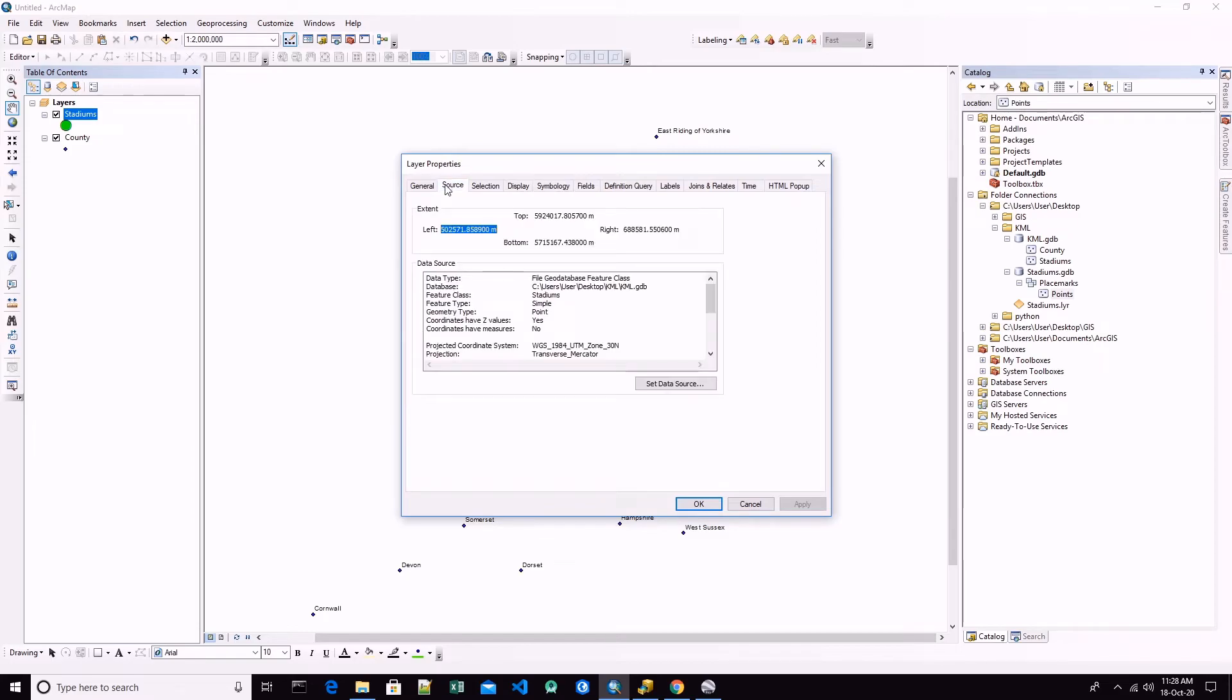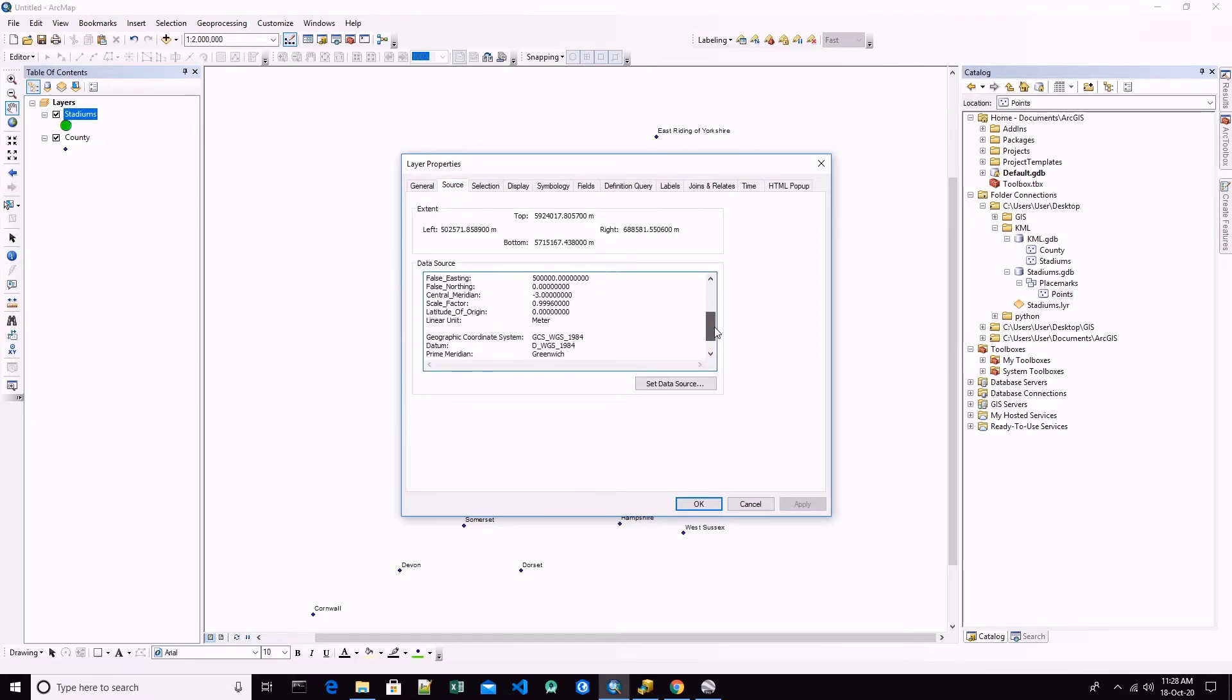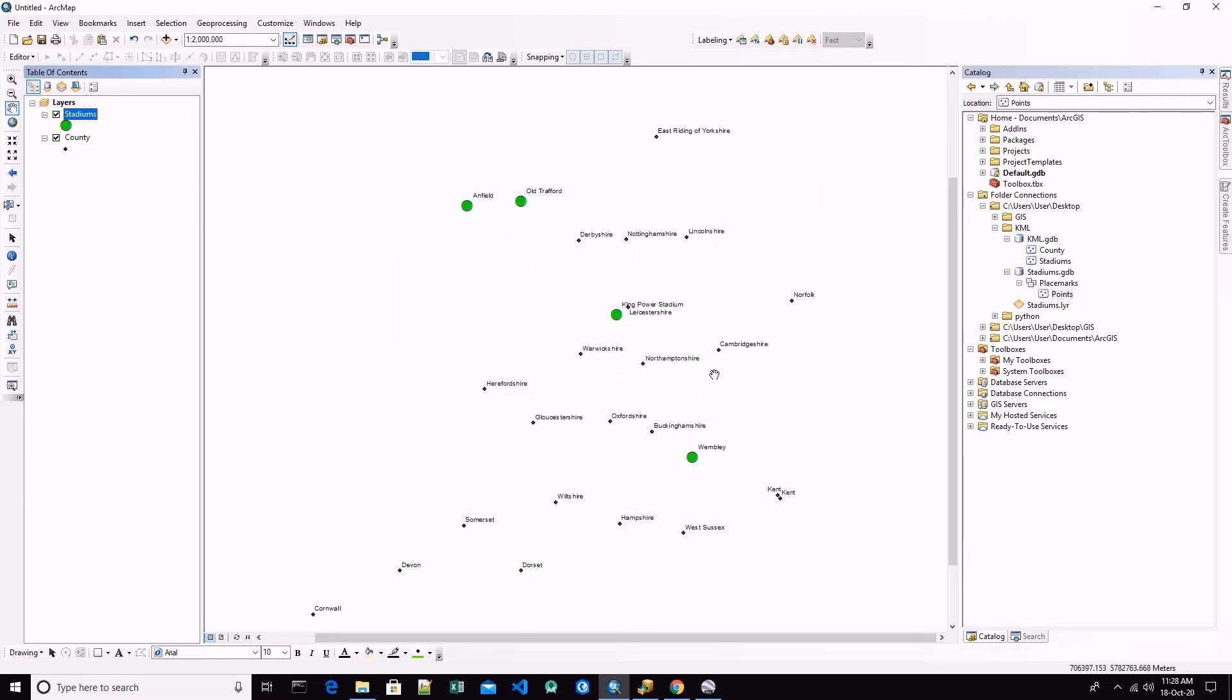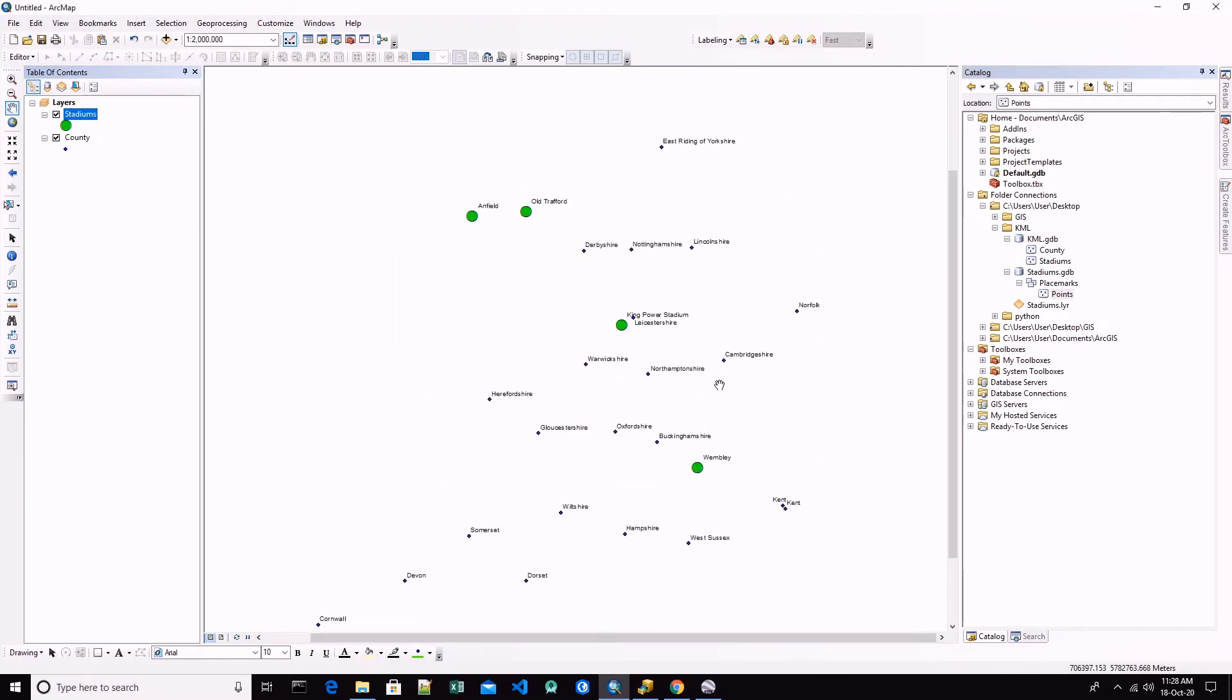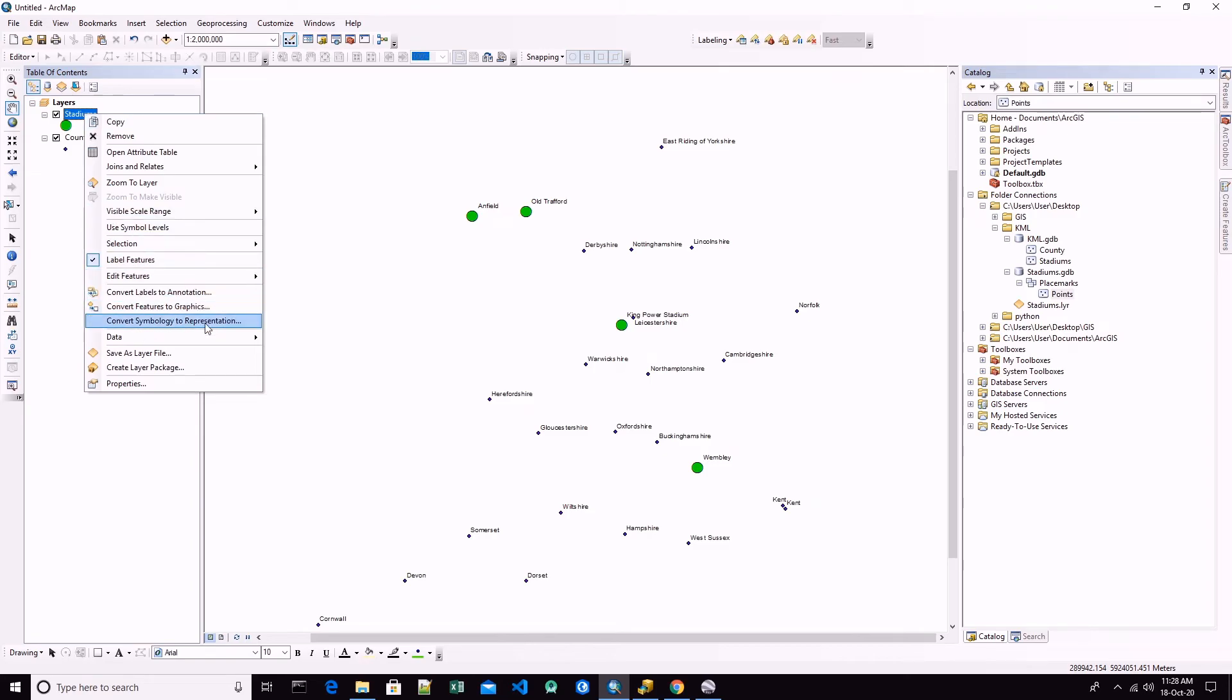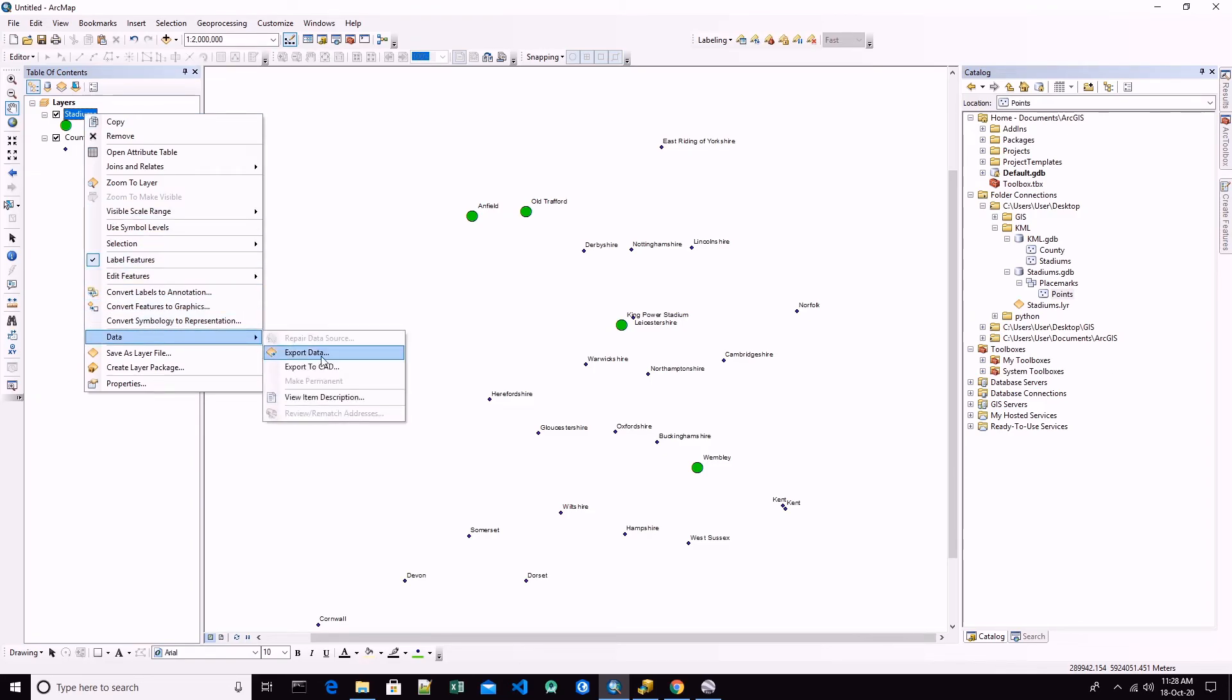And now we are ready to export this file also into AutoCAD drawings.